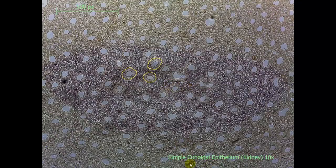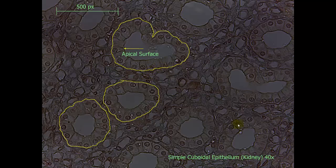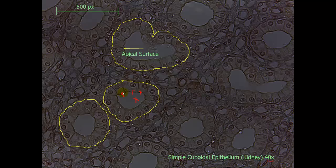Here is a slide showing simple cuboidal epithelium from the kidney with the low power, or 10x objective. They are shown by the circles. We can see the lumen on the inside, and we can see the clearly defined cube-shaped cells within each. Here is a 40x objective view of the same tissue in the kidney. Here is the lumen indicated by the X, and here are your simple cuboidal epithelial cells. We can clearly see each of the plasma membranes between the cells.